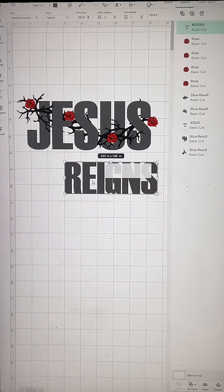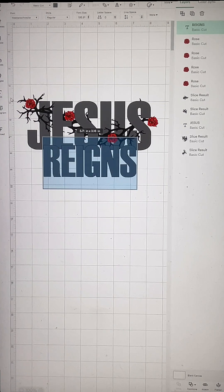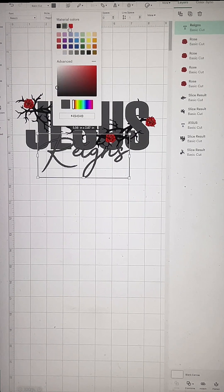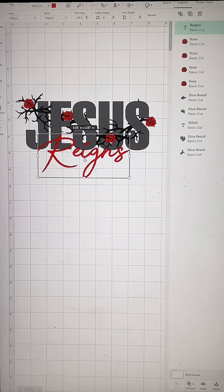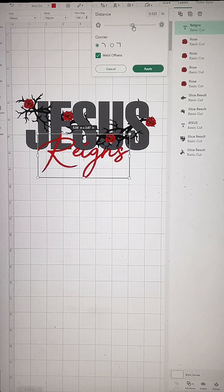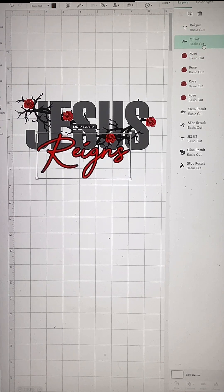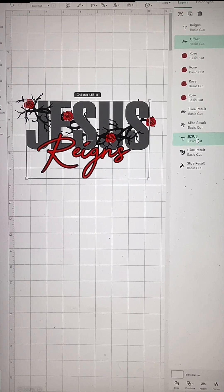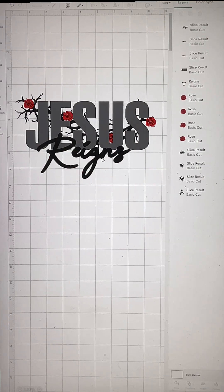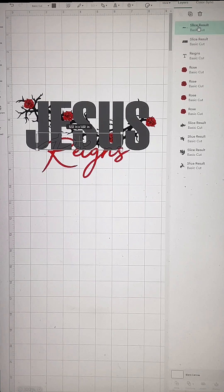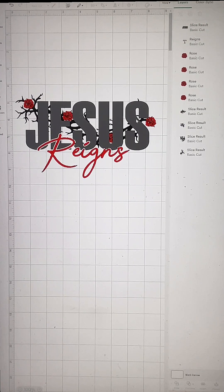I typed out 'Reigns' and I'm positioning it where I want it, having also changed the font. Now I'm going to position it and change the color so it's easier to see on screen. Then I'm going to create an offset — make it very, very thin. Don't create a really big one. I think I went to 0.05 or something like that. I apply it, then I select both the offset and the 'Jesus' text, slice them, and delete all the unwanted pieces — that piece gets deleted, this piece gets deleted, and that last piece on the right side of the screen gets deleted. And that's what you're left with.